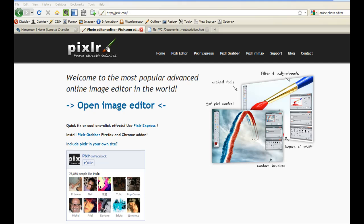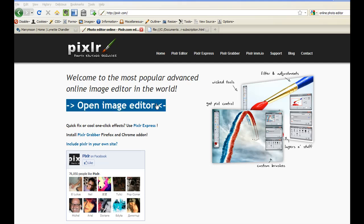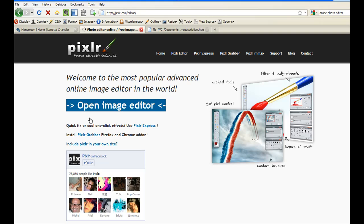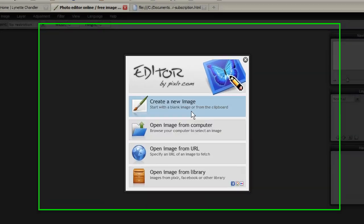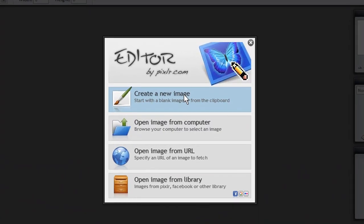You can get it at Pixlr.com. There's nothing to download. You just open it up in your browser and then click open image editor. Then you'll be presented with this option. Right now, I just want to create a new image.